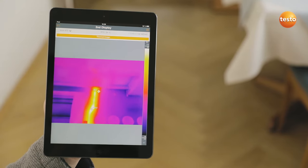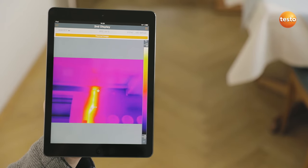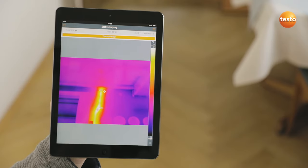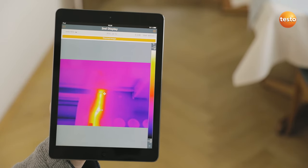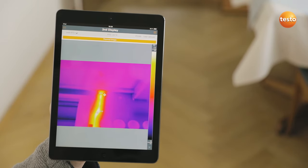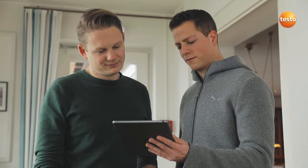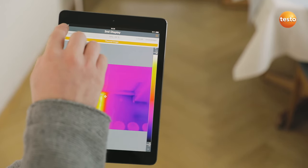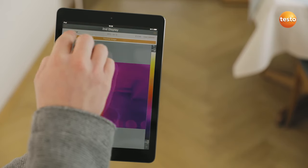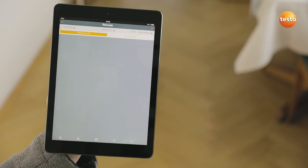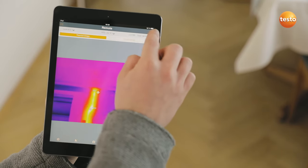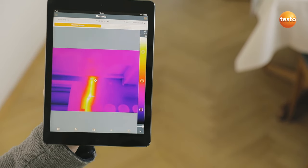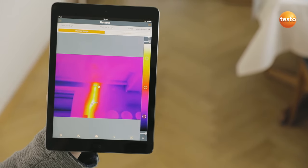Incidentally, the Testo 872 also transmits measurement values live to the Testo Thermography app on your smartphone or tablet — ideal when you're on-site and need a second display, for example to demonstrate something to the customer. In addition, the app allows you to control your imager remotely and activate Testo's super resolution for more detailed thermal images with four times more measurement values.